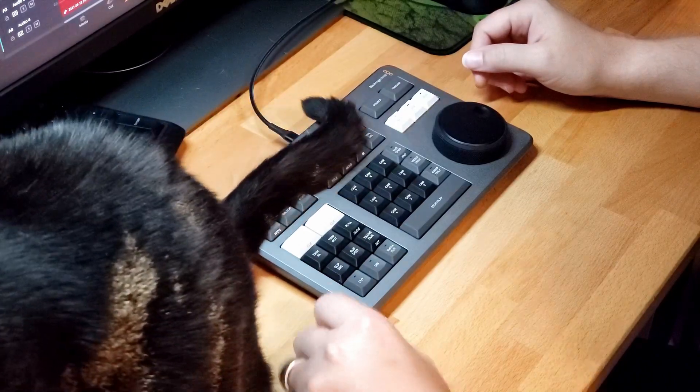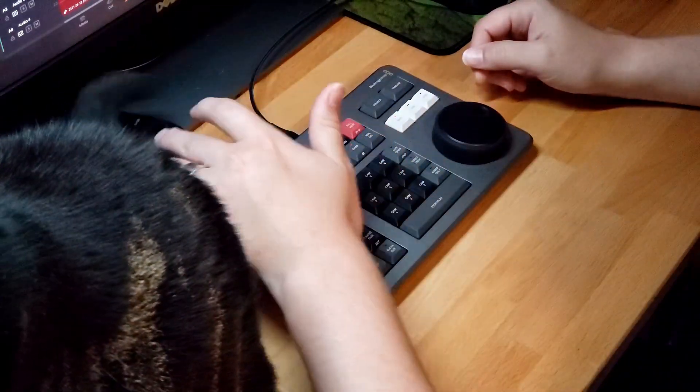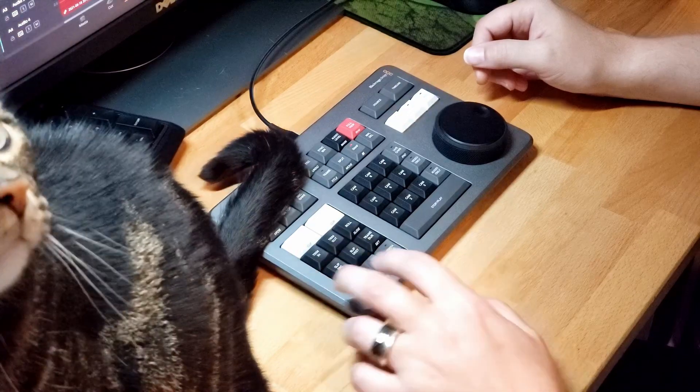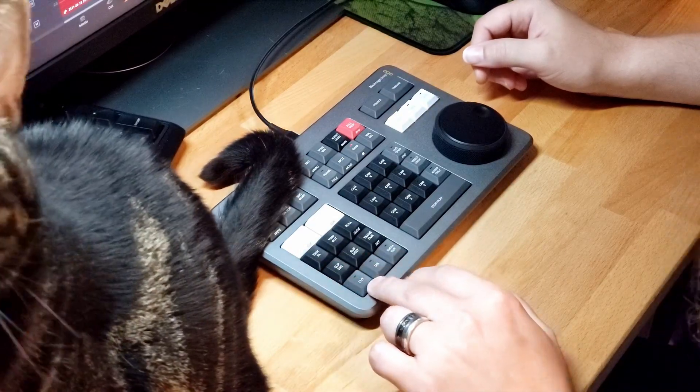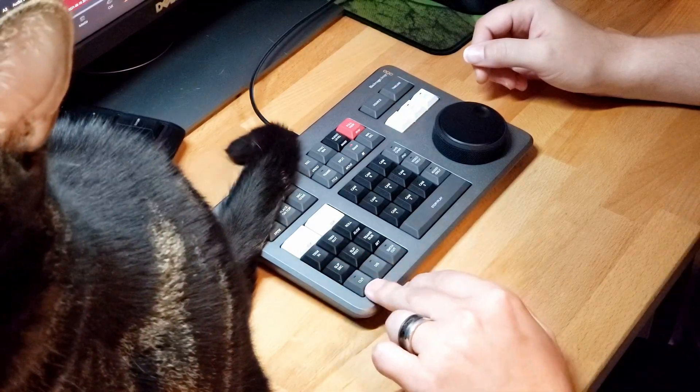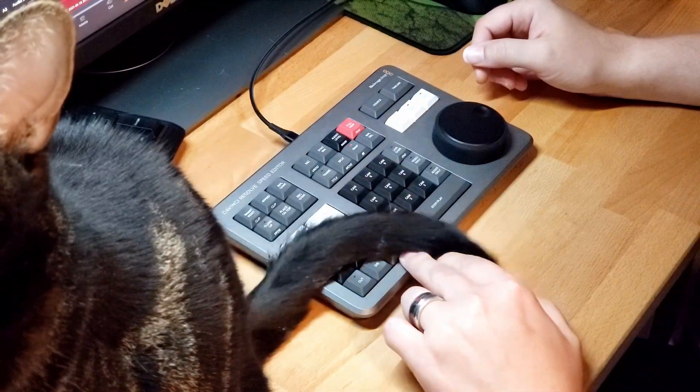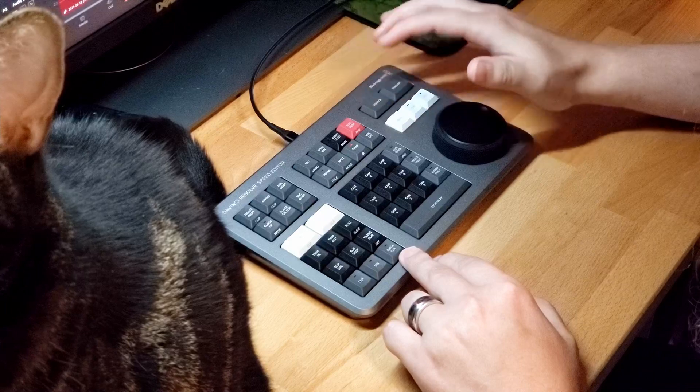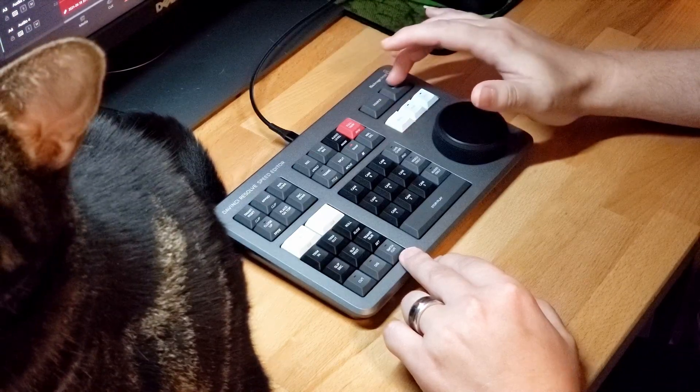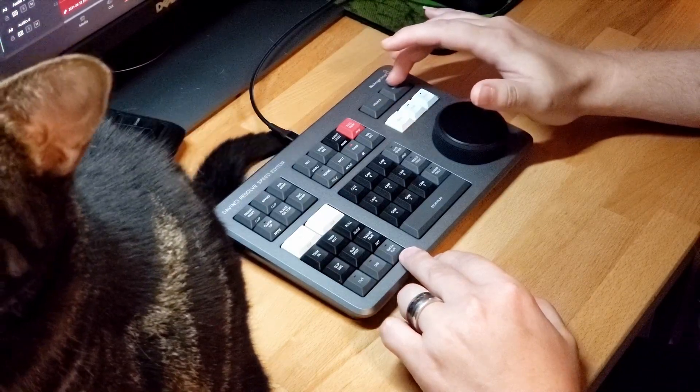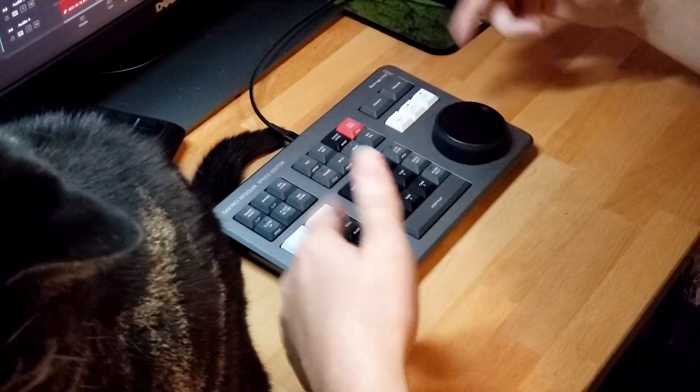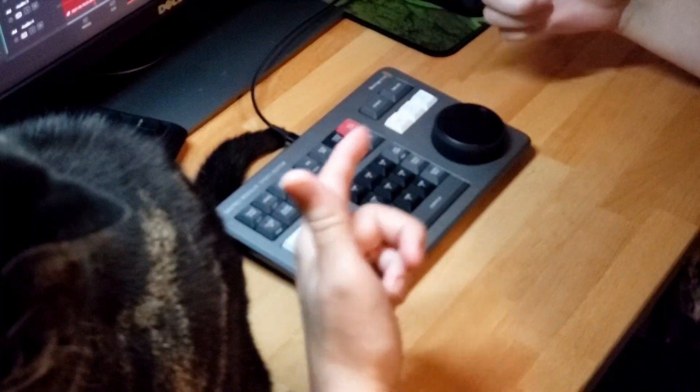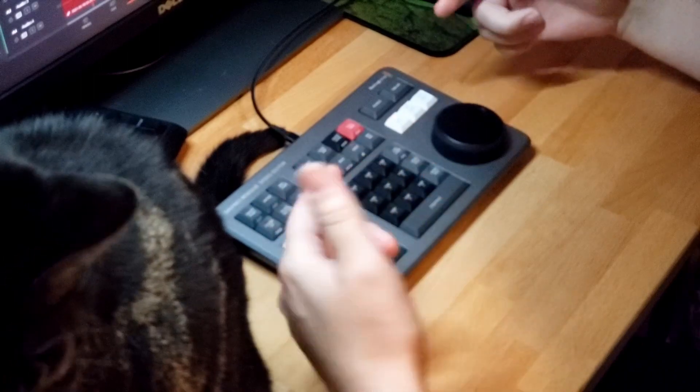So what you do is you press down Cut, Smooth Cut, Source, and Timeline, and that will actually force the driver to disconnect and reconnect.